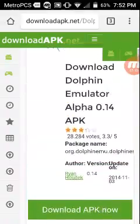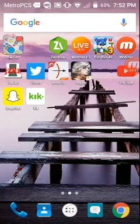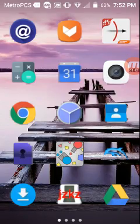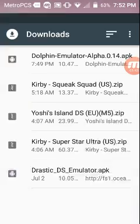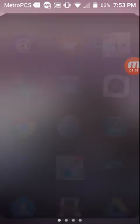Once you download this, it'll come in your download section right here. Let's say Dolphin Emulator Alpha — hold on, I'm going to delete it just so I can show you guys.